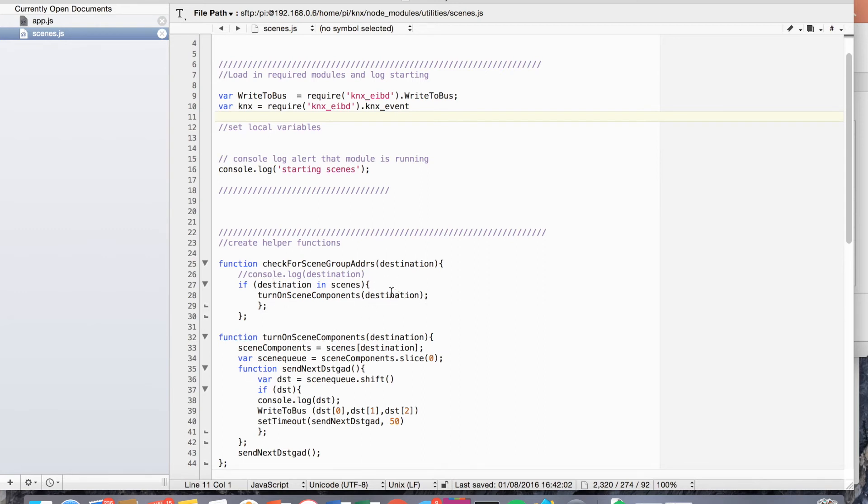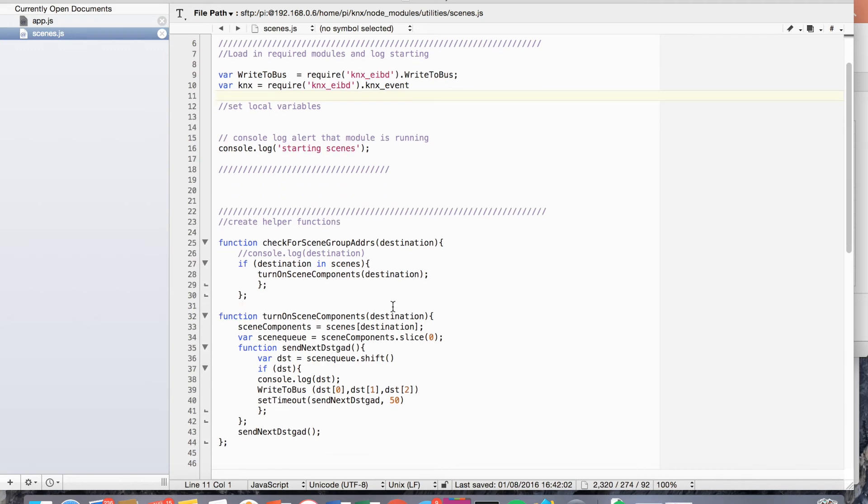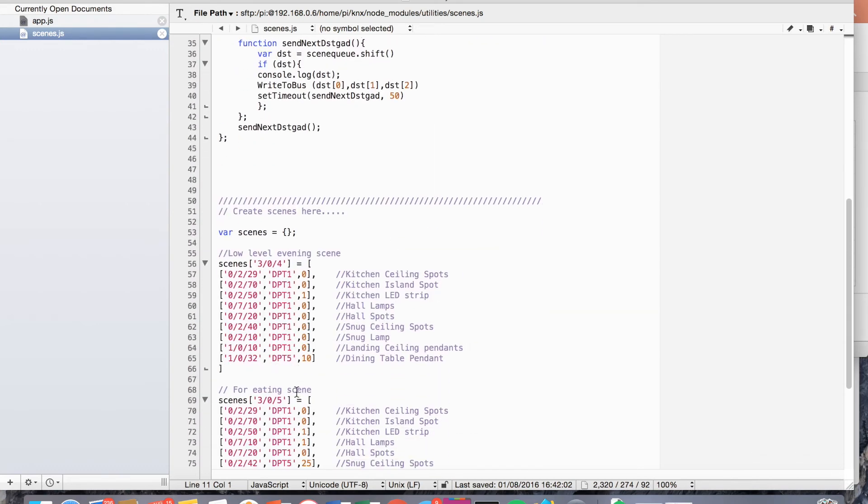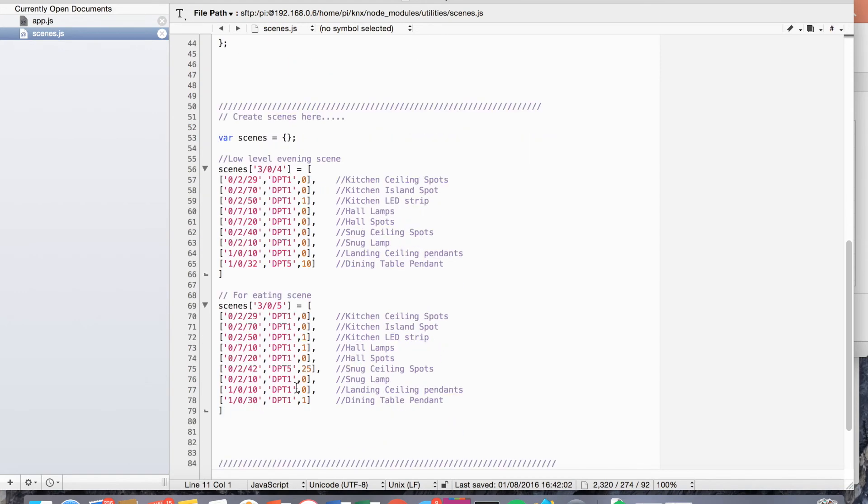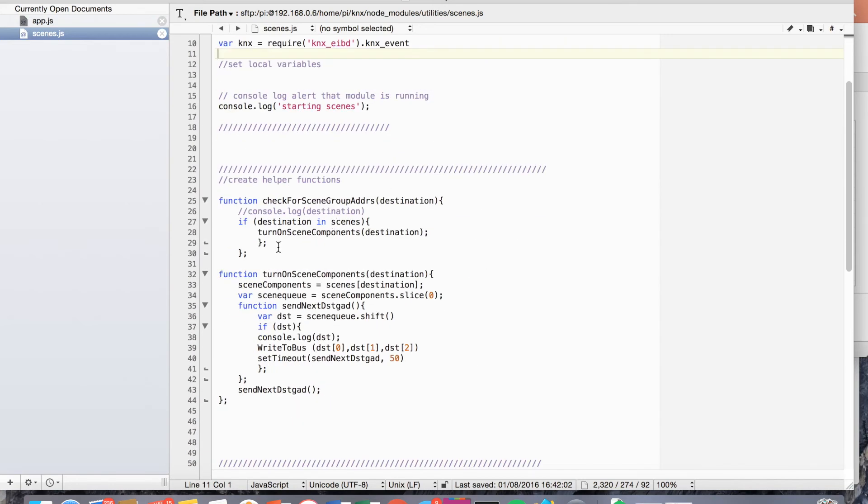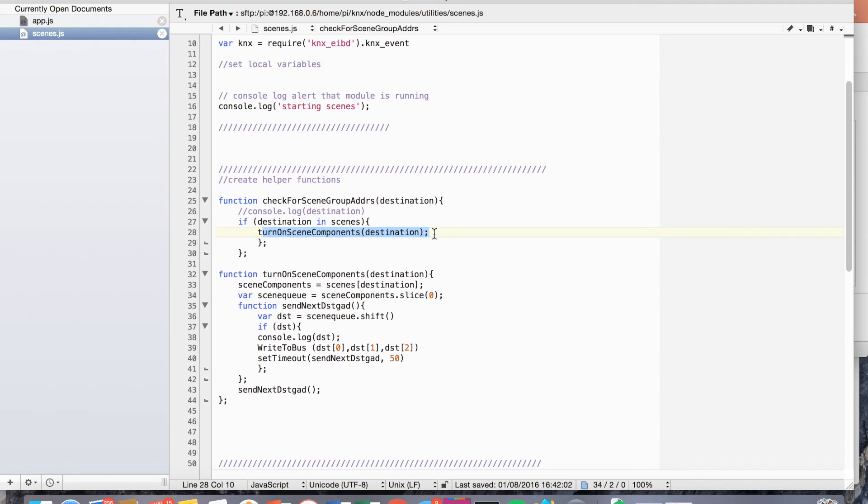And we'll obviously pass in the destination there. So we've got for destination in scenes. So what that is, is these two keys in the scenes object. So basically if it sees this scene or this scene, then it will initiate this turn on scene components function. So what does that do?